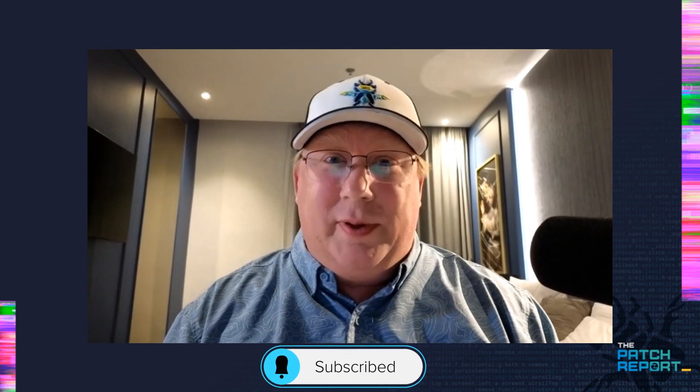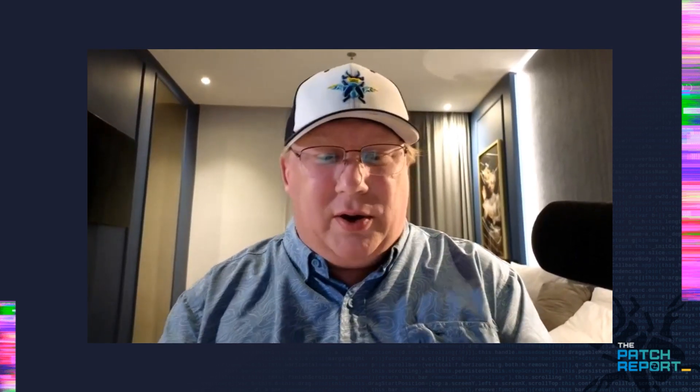Hello, everyone. I'm Dustin Childs, Head of Threat Awareness here at Trend Zero Day Initiative, and of course, our Chief Patch Wrangler. We are here with another patch report for May 2025. Got a lot to cover. A late release from Adobe. Thank you very much, Adobe, for coming out late. Everyone was waiting on you, but lots to talk about, including quite a few zero-days in the wild from Microsoft.